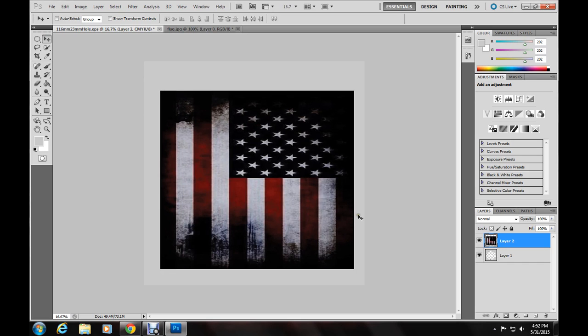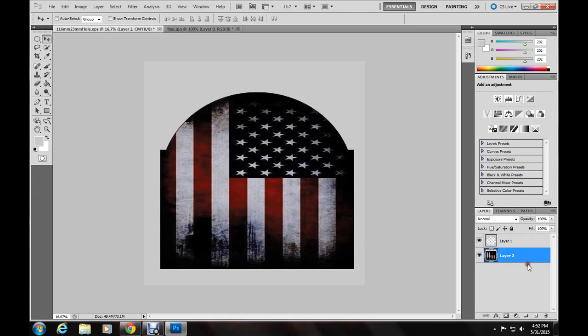Now once you've got it here, come over to the layers and drag it down to the bottom, layer 2 where the image is. And there's your CD.